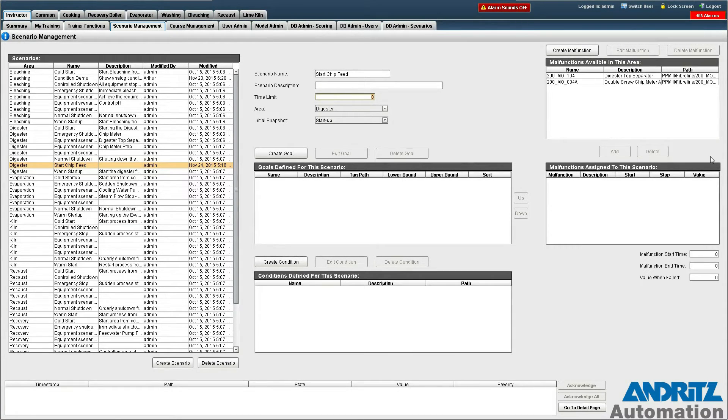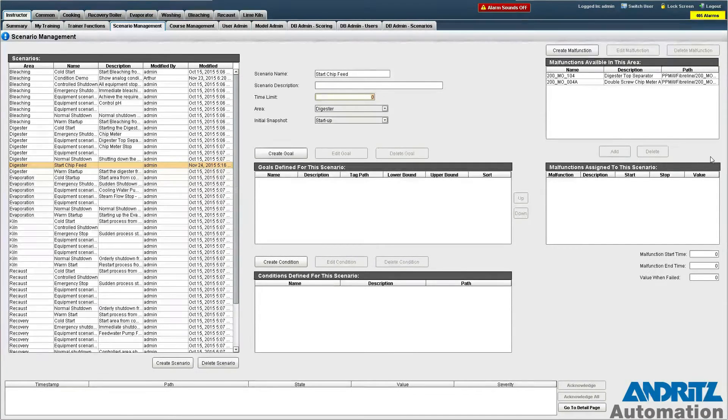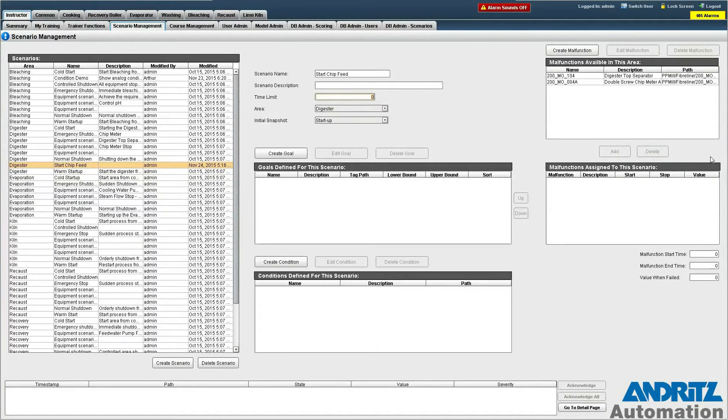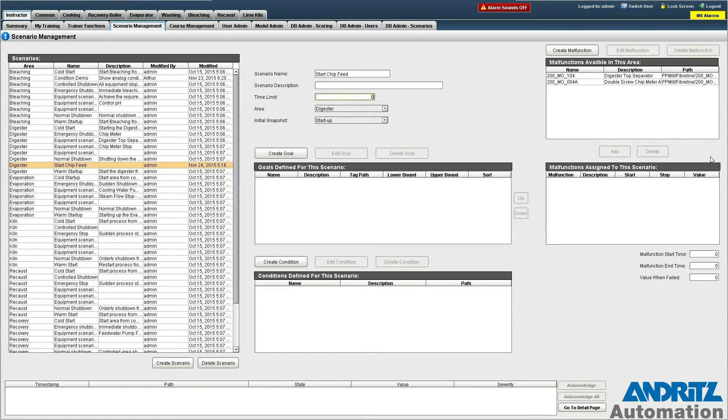Conditions are a variant of goals that we won't use here and malfunctions allow us to cause a piece of equipment to fail to simulate that this piece of equipment has actually broken in the field.